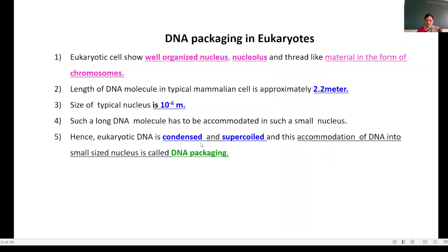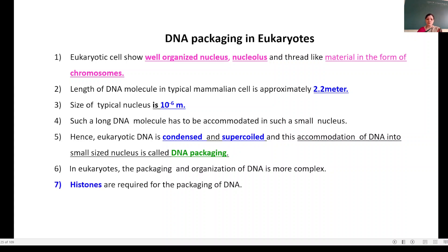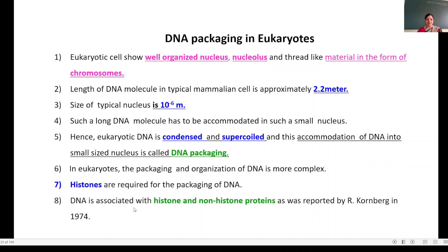Hence, eukaryotic DNA is condensed and supercoiled. This accommodation of DNA into the small-sized nucleus is known as DNA packaging. In eukaryotes, the packaging and organization of DNA is more complex and histones are required. DNA is associated with histone and non-histone proteins, as reported by Kornberg in 1974.